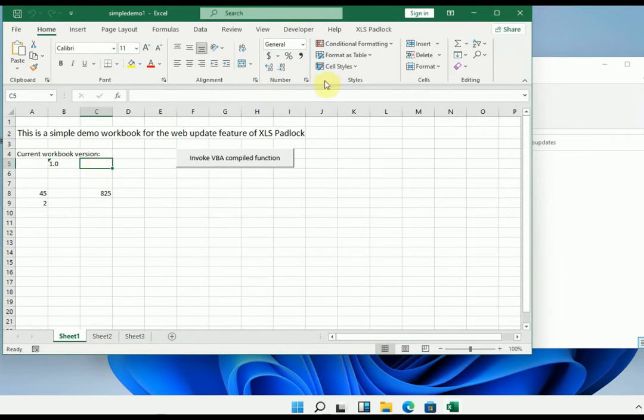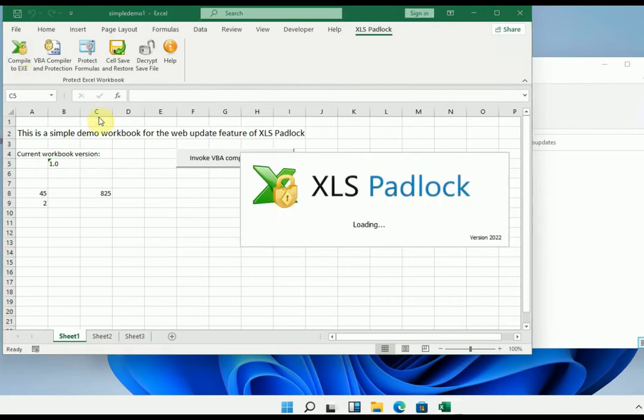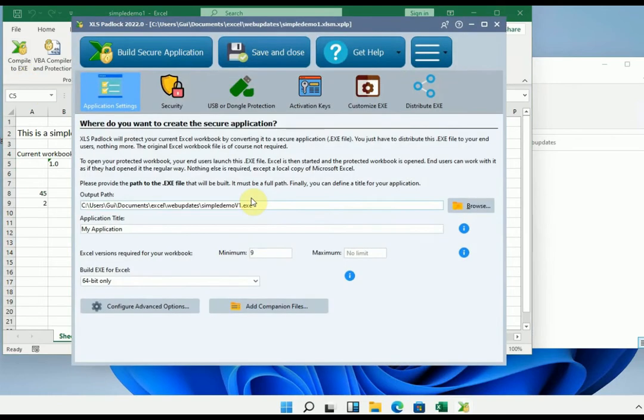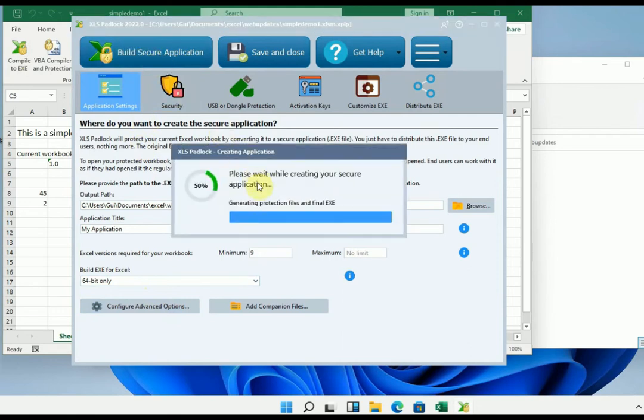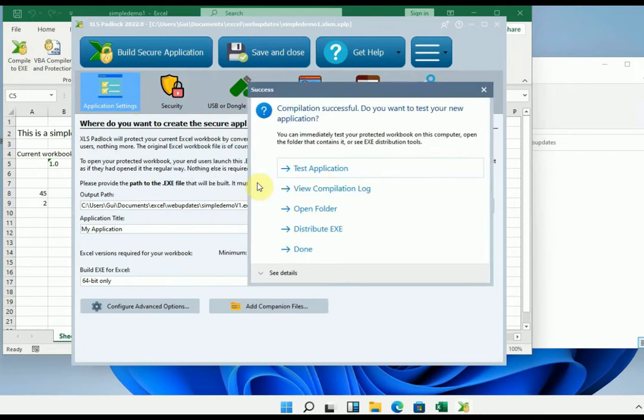To begin with, we'll compile the workbook in executable with XLS Padlock. Everything is already configured, just click build secure application. What XLS Padlock does. Here it is, the application is ready.